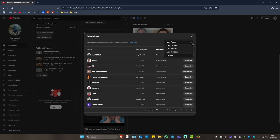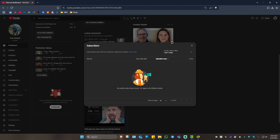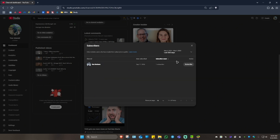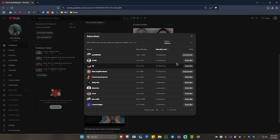As you can see, this is currently filtered as 'Lifetime.' If you want to see who subscribed within seven days or 28 days, go ahead and select one. For example, seven days — I have no subscribers. Under 28 days, no subscribers either. 90 days, no. And the last 365 days I have only one subscriber.